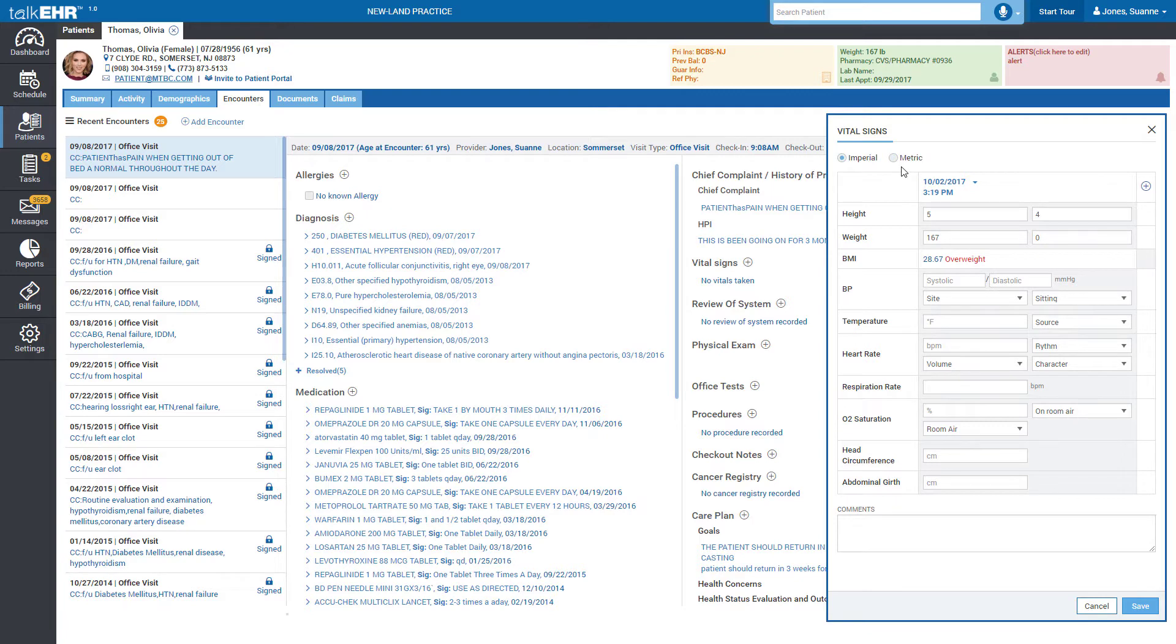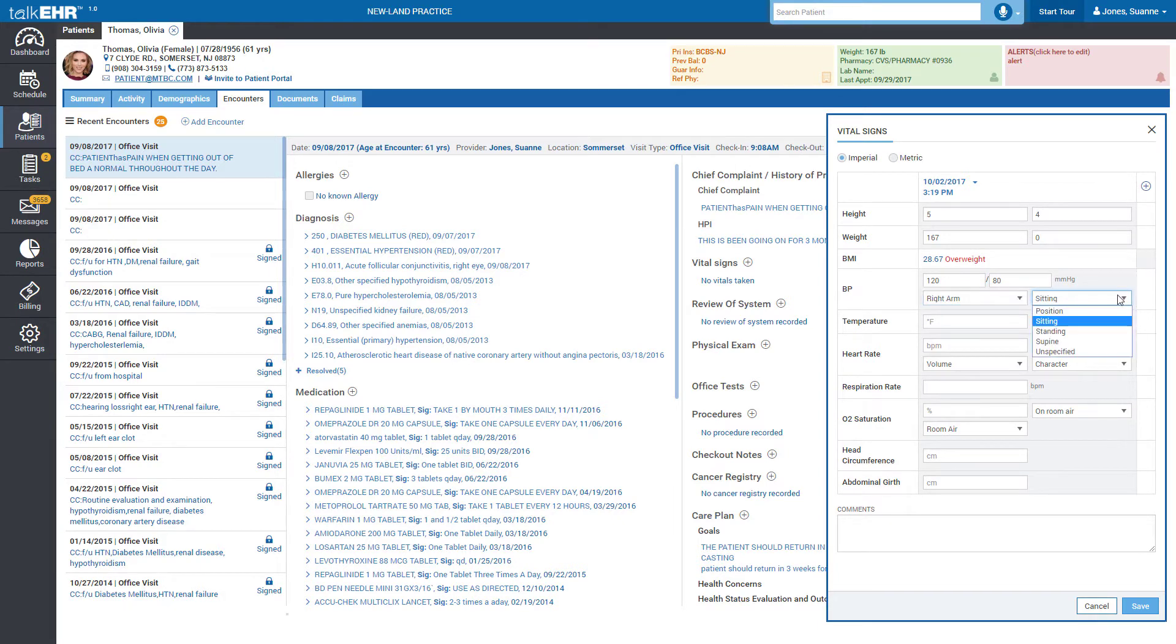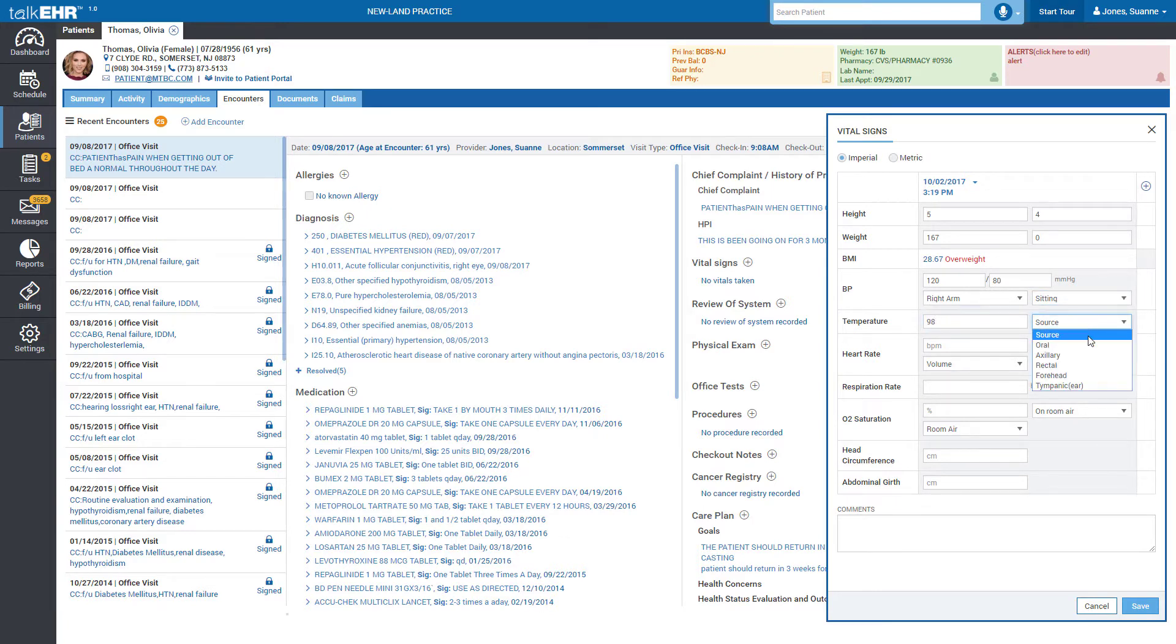Type in the values for the vitals and press the tab key to go to the next vital. For certain vitals, you will need to provide additional details such as measurement site, body position, source, or character by selecting values from the drop-down menu.